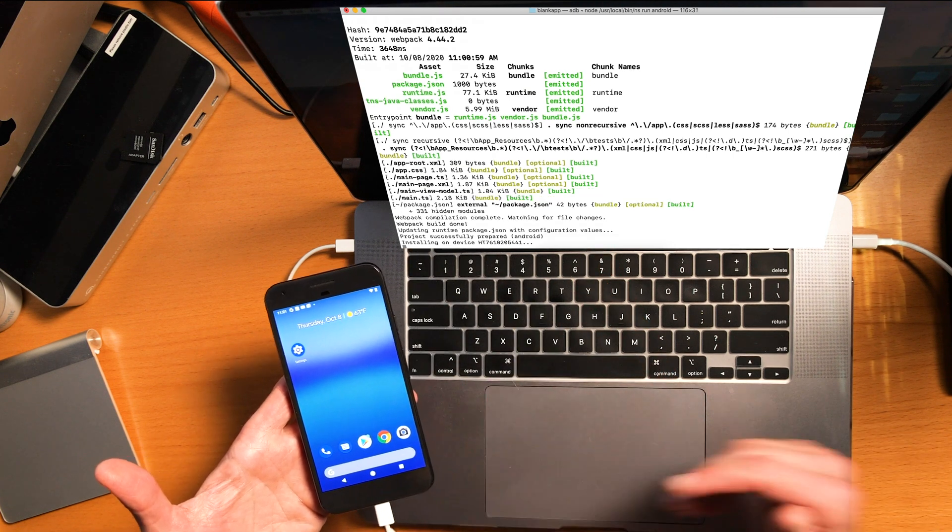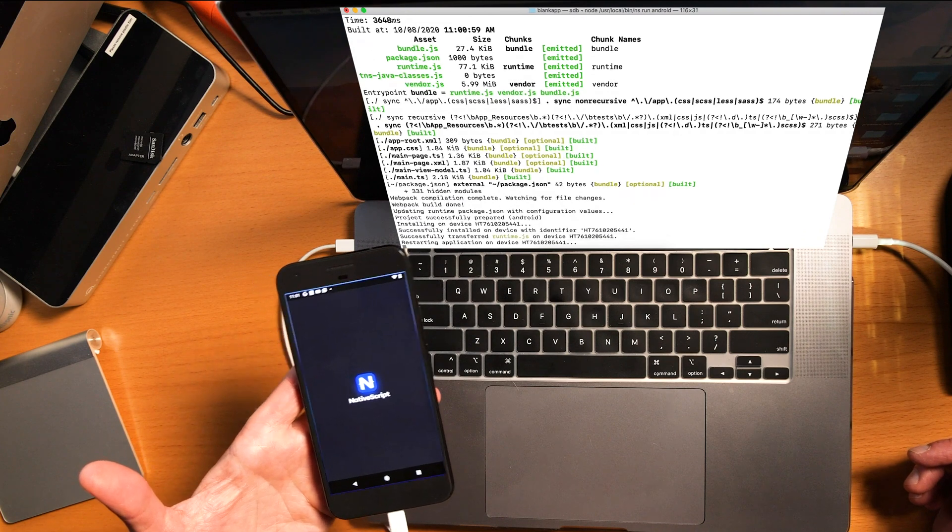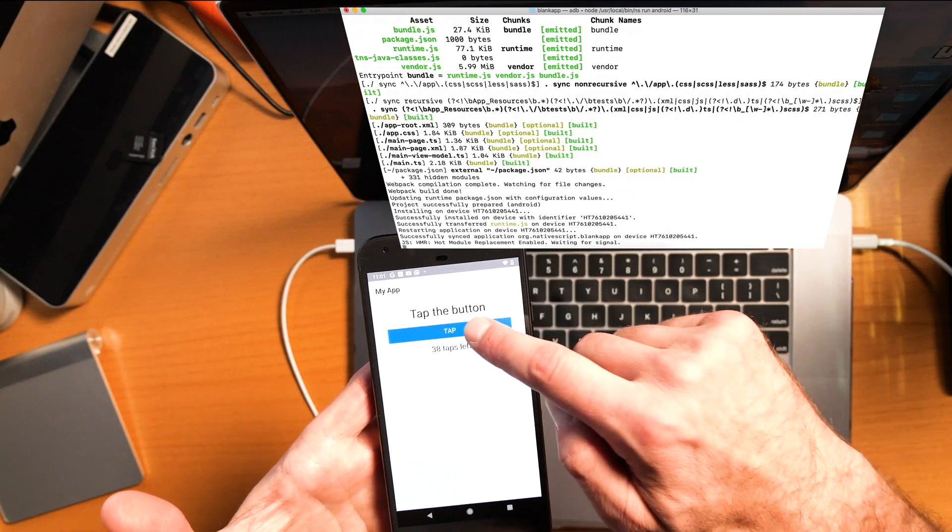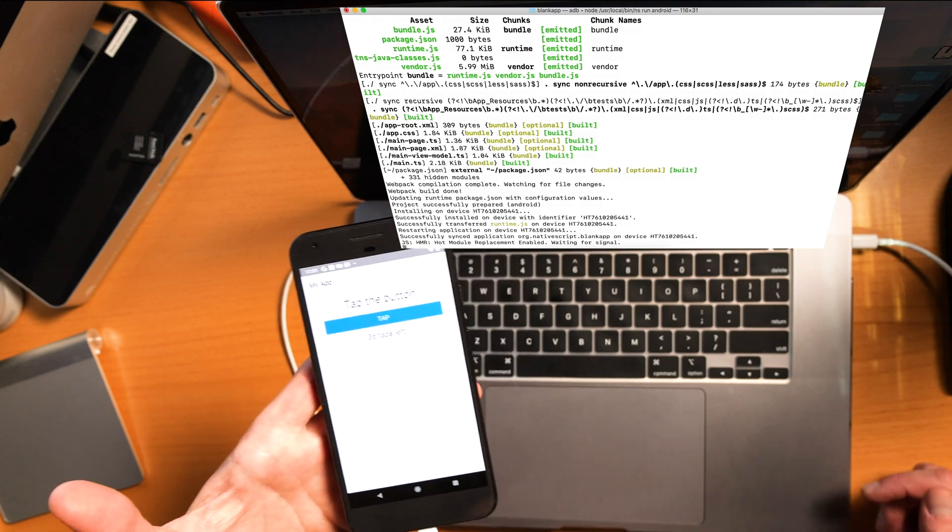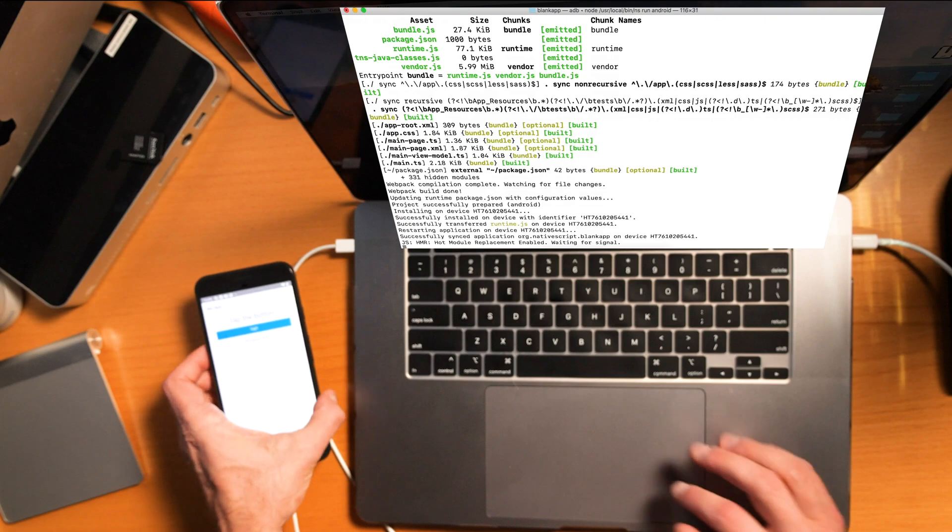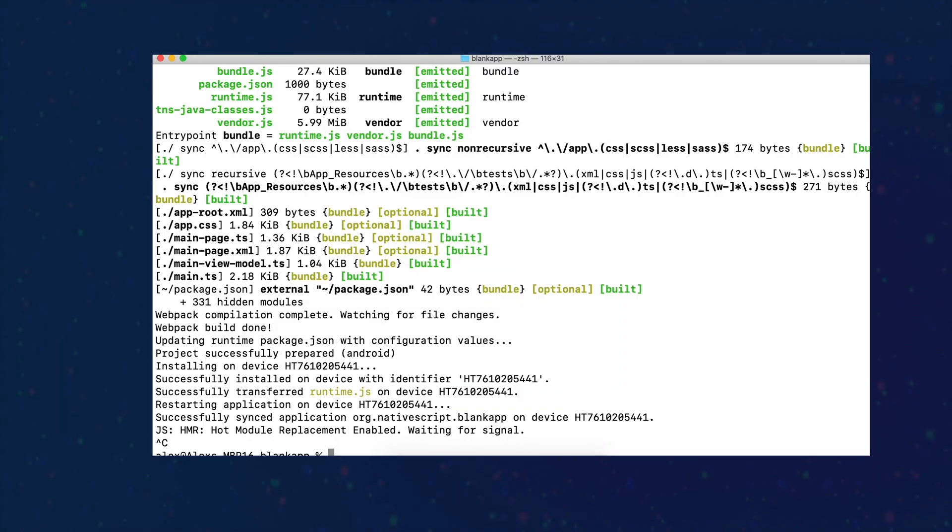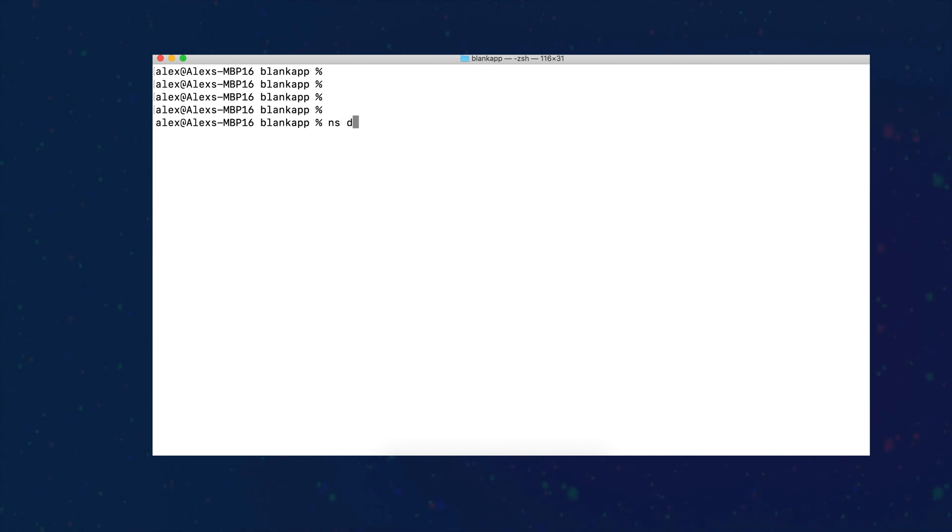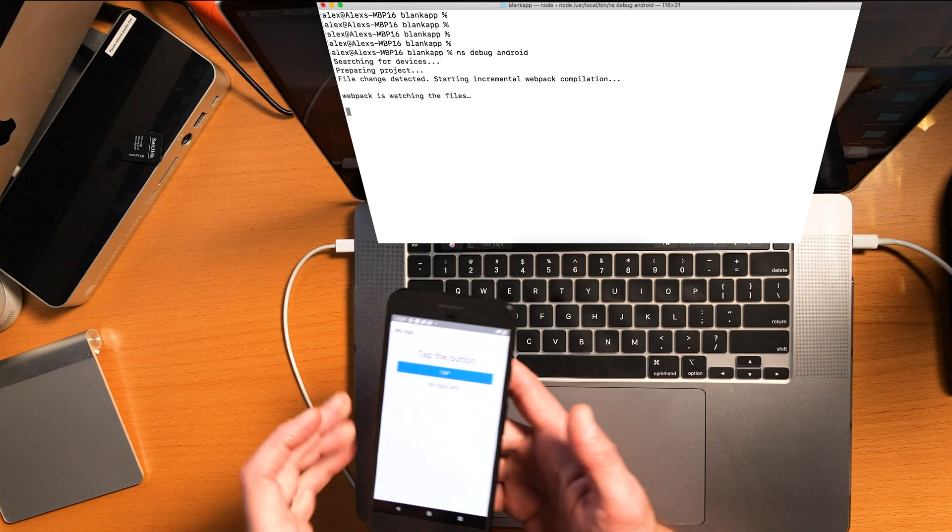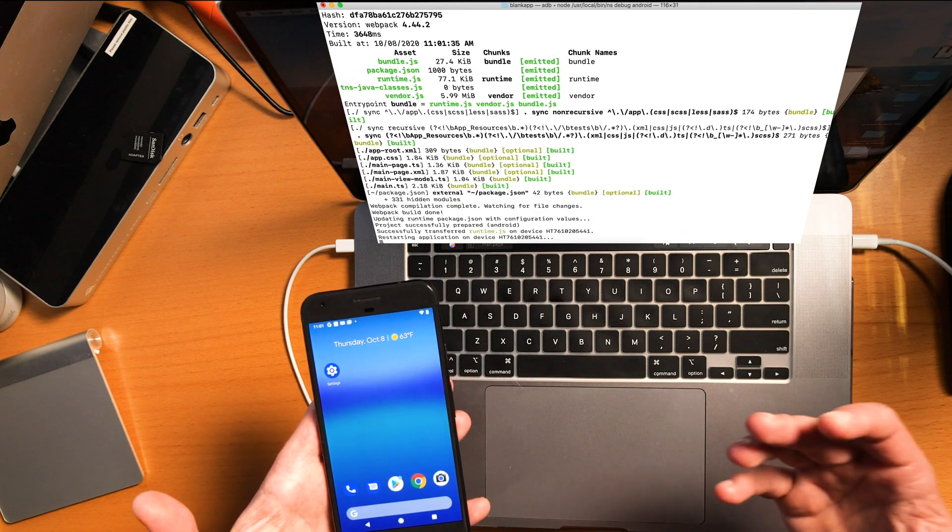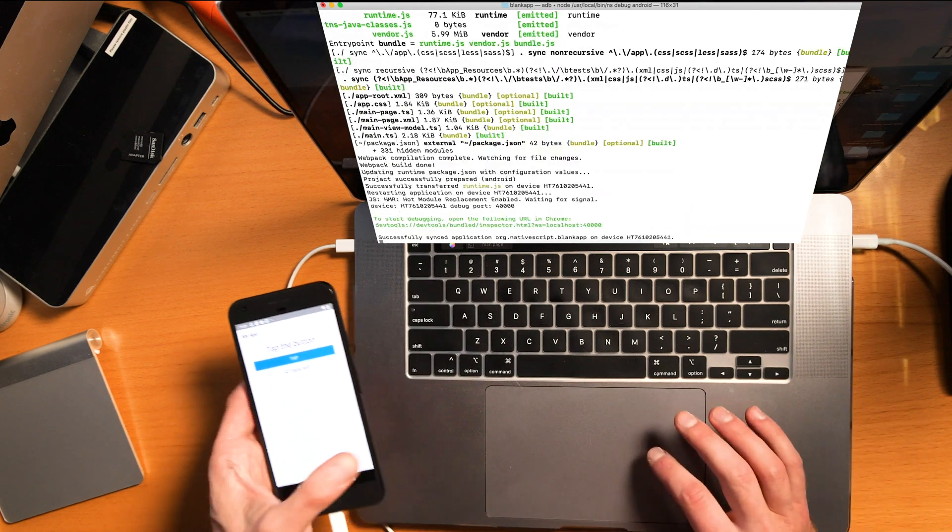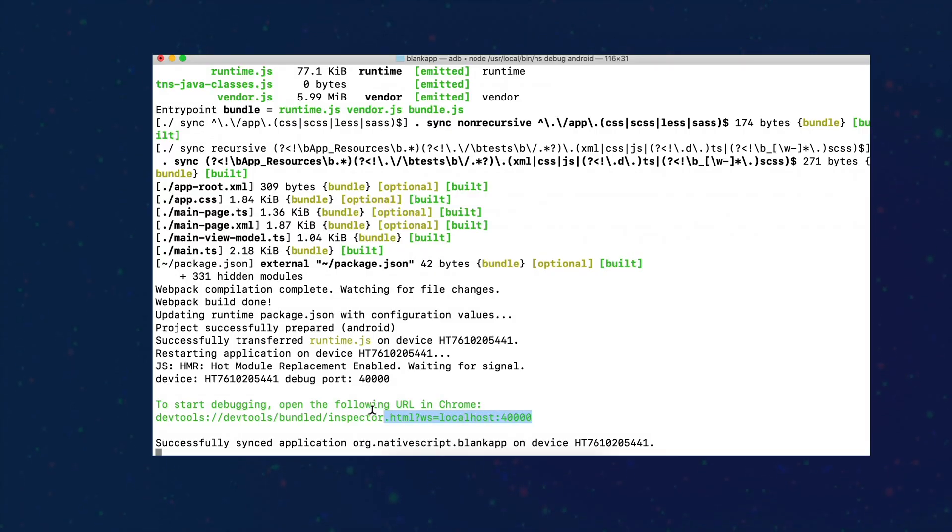Now I'm going to run ns run android, and this will go ahead and it should automatically install on this device and open up the application. Let's see what happens. Okay, there we go. So now we have our app working. This is the Hello World for NativeScript, of course. So that's pretty cool. Now you can do full debugging. And if you want to debug, you issue a different command. So we're going to issue the command ns debug android. Let's go ahead and hit enter there.